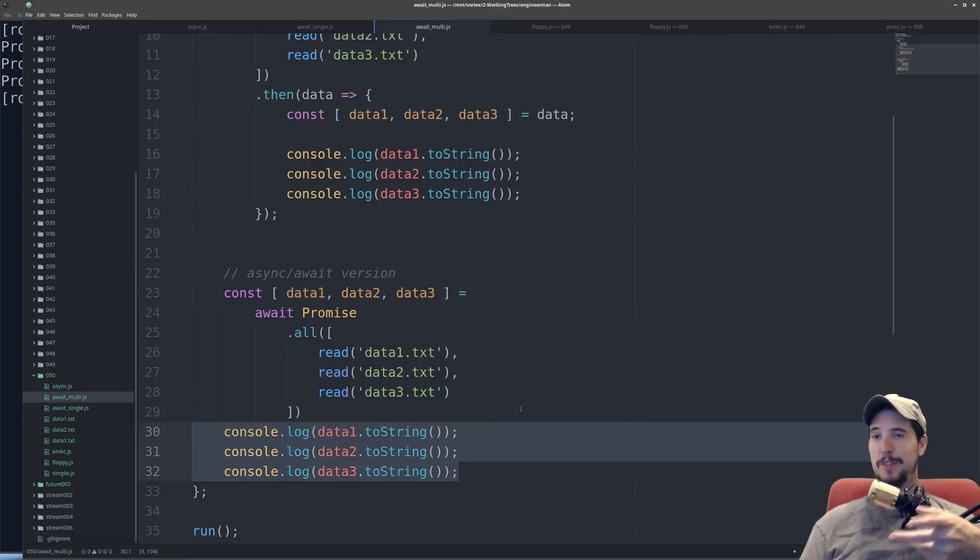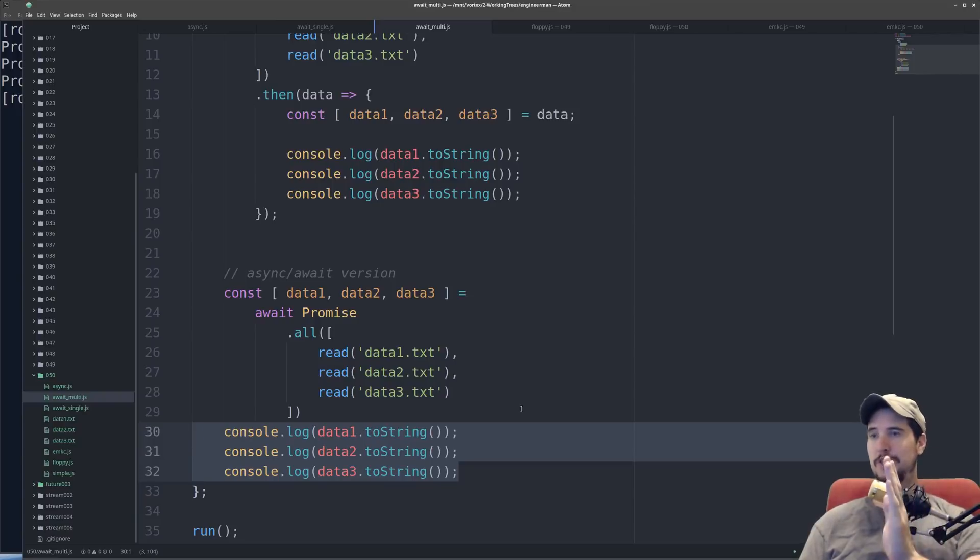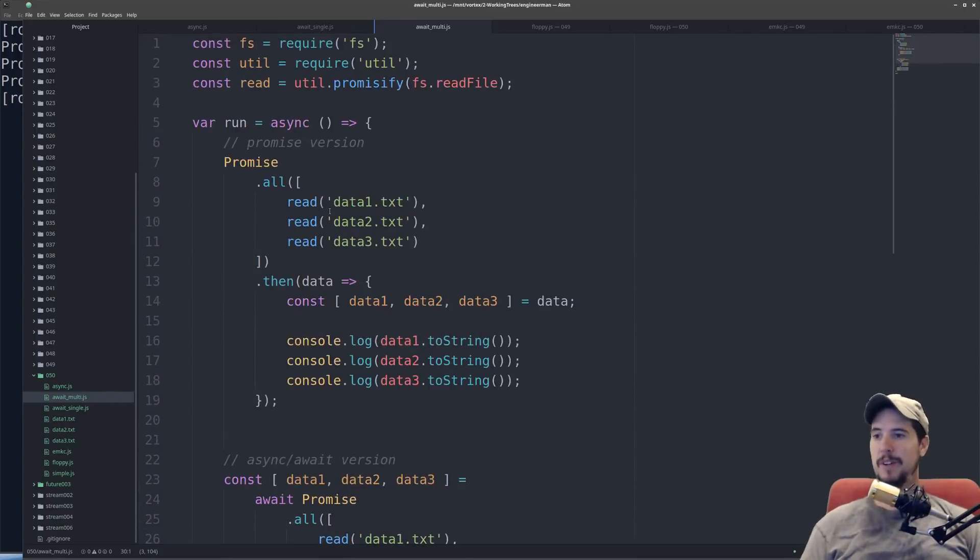Again, the biggest difference is there's no callback function, and things are pushed closer to the left in this case. Whereas up here, you know, it's kind of nested.